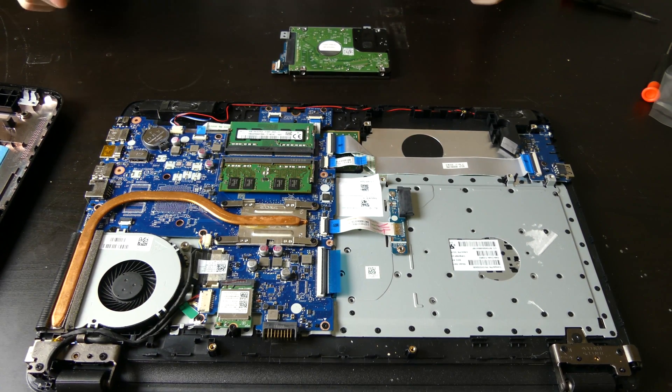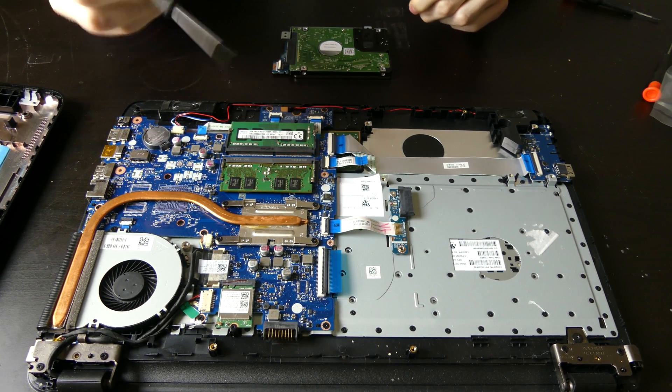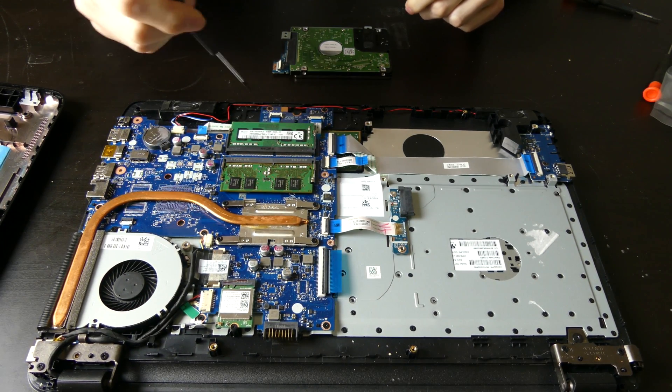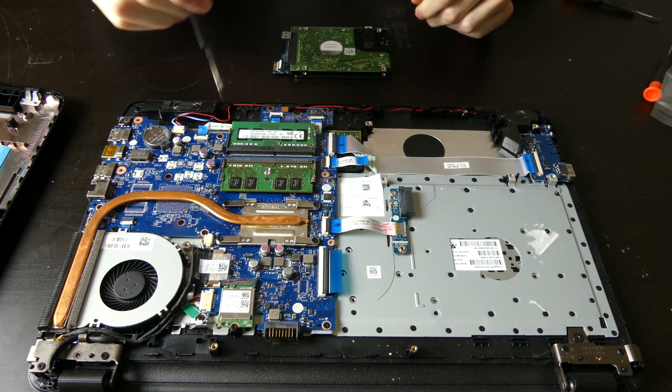Good afternoon everybody, Colin here with TechDop. Today we're going to be doing a hard drive reinstall on this HP laptop.